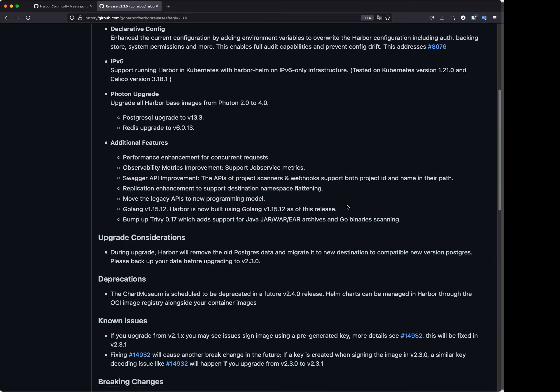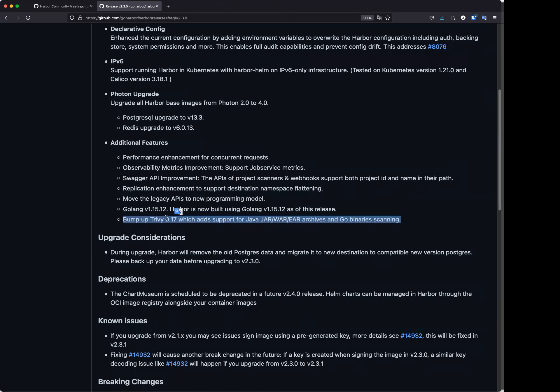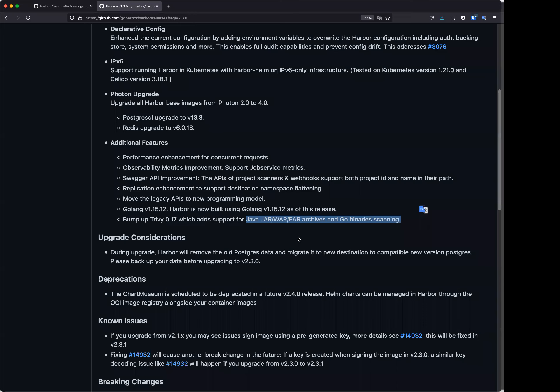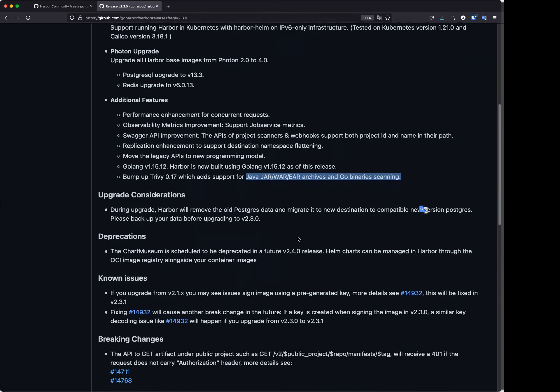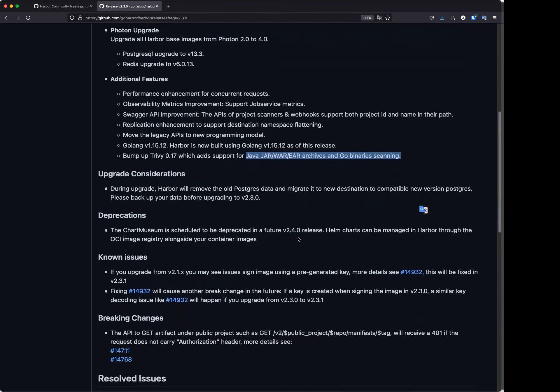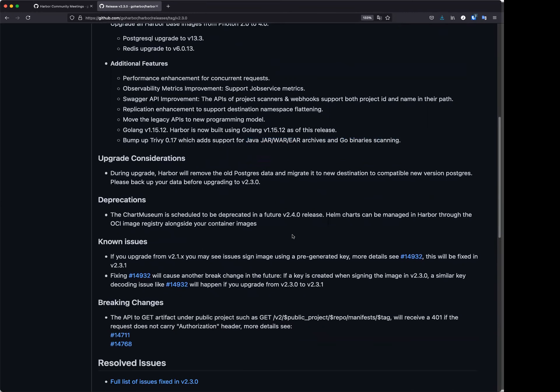And we have upgraded Golang version and bumped up Trivy to .17 to support more kinds of Java JAR or some archive files like that. So I think these are the major features and improvements in 2.3.